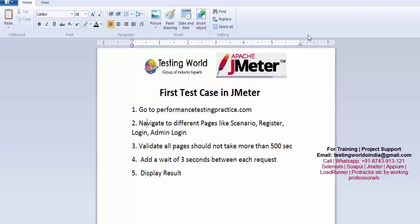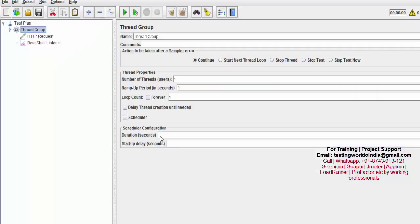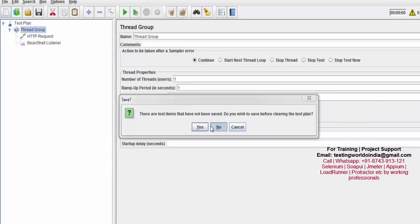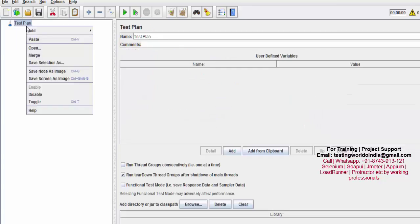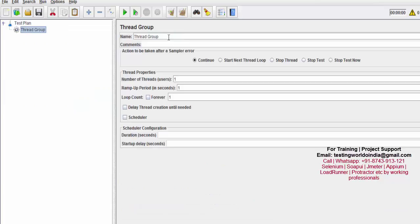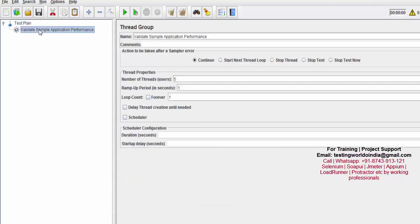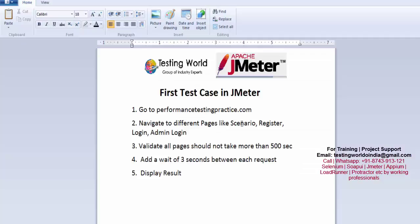First, I'm moving to JMeter. I'm creating a new test plan — not saving the previous one. I'm creating a thread group named 'validate sample application performance.' I want to apply five threads. I'll explain ramp-up time and loop count later. I need to navigate to five different pages: home page, scenario, register, login, and admin login.